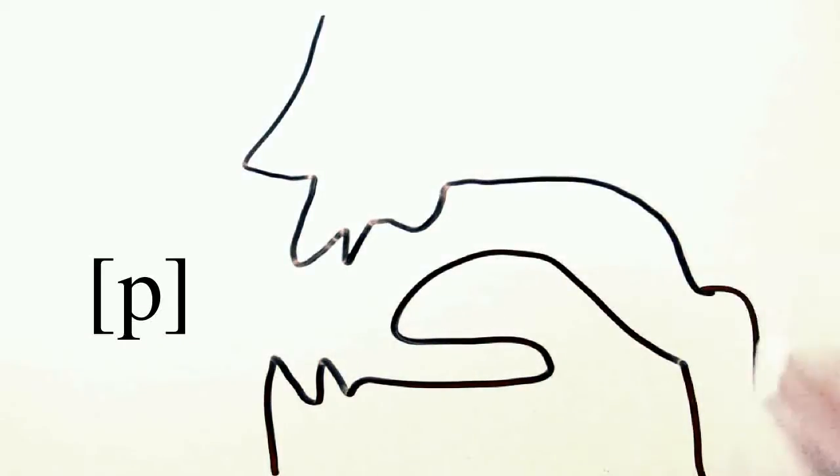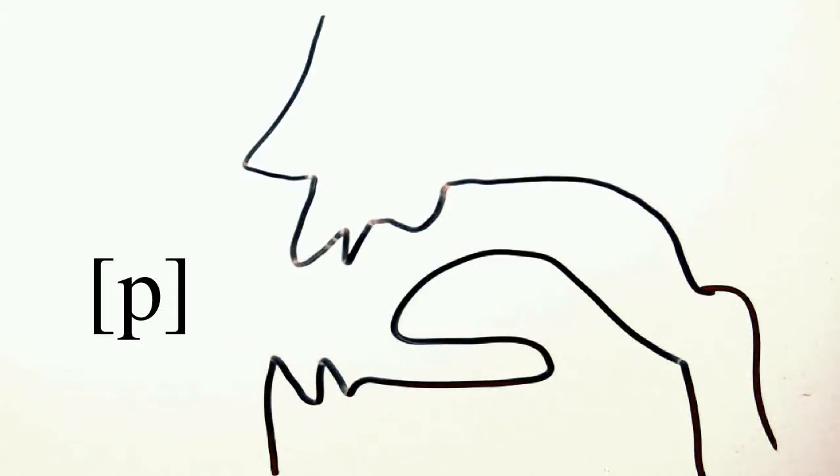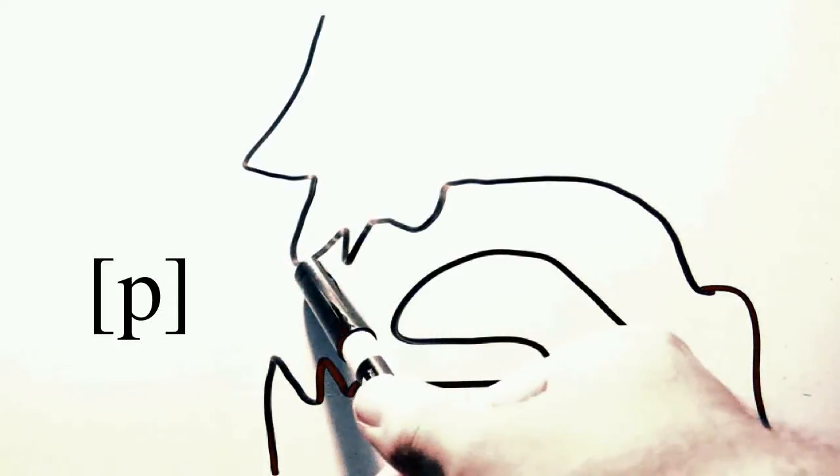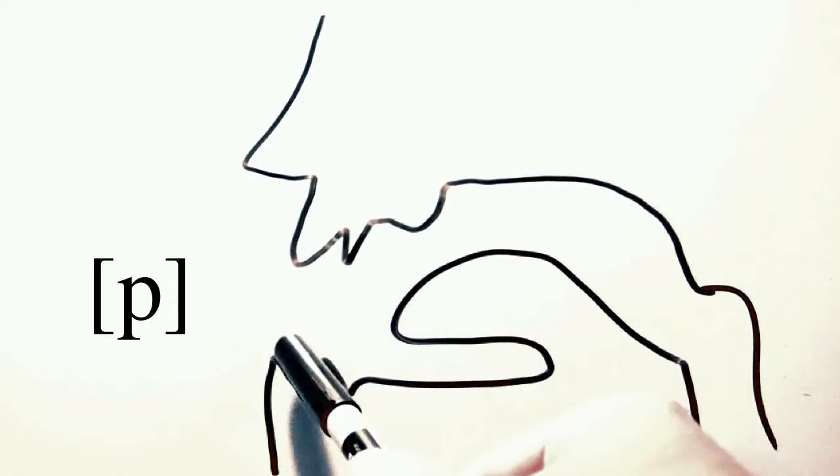For example, the sound represented by the IPA symbol is articulated by placing the lips together so as to completely block airflow through the mouth, building pressure behind the lips using the pulmonic system, the lungs, and releasing, or opening, the lips.